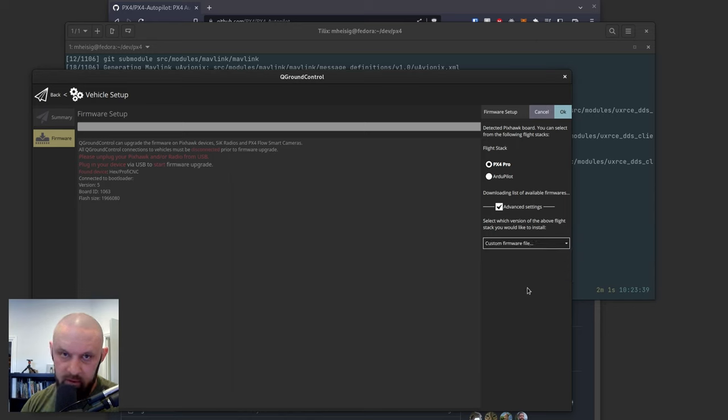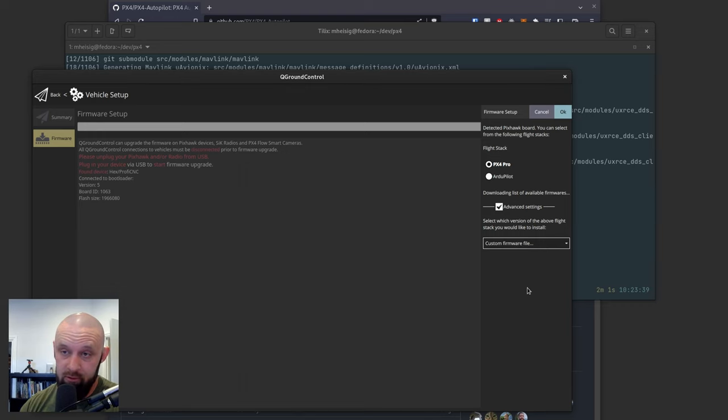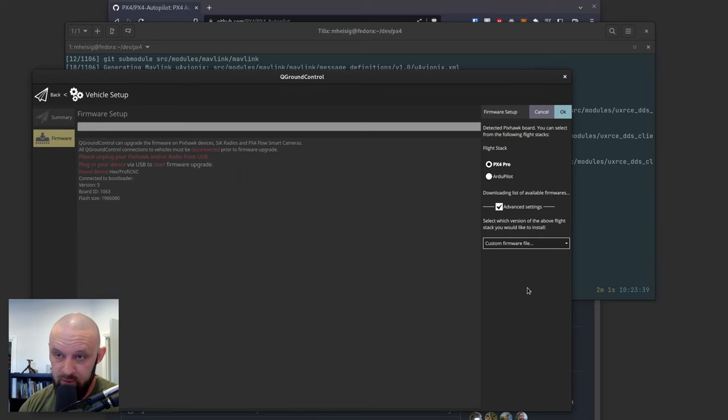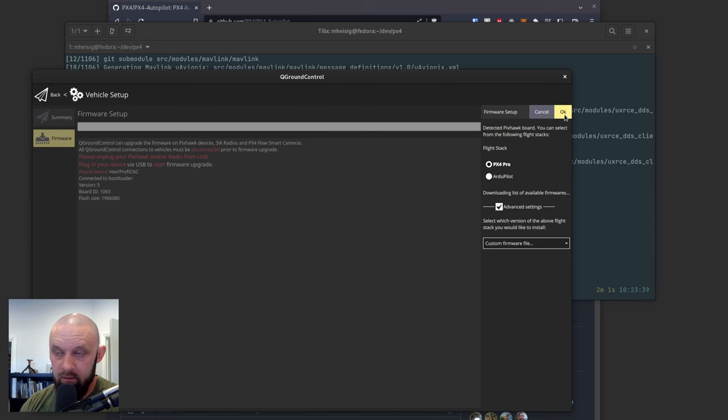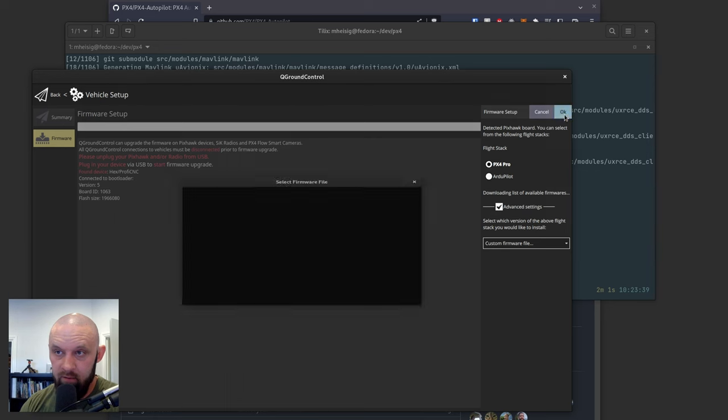So I already installed PX4 on here. So I'm actually just replacing the current version with the exact same version. We're just doing this for the purposes of the video. So we're going to select a custom firmware file.